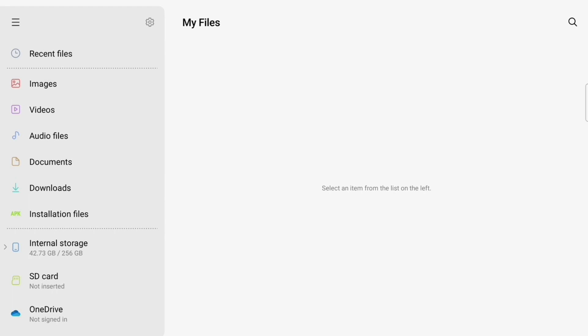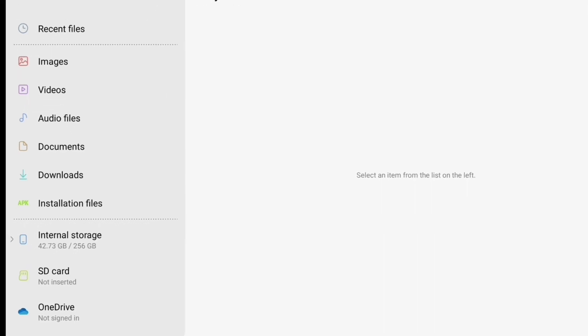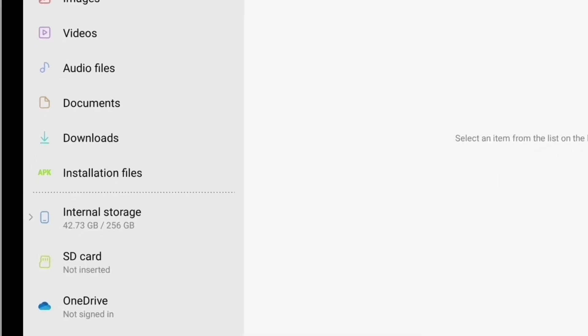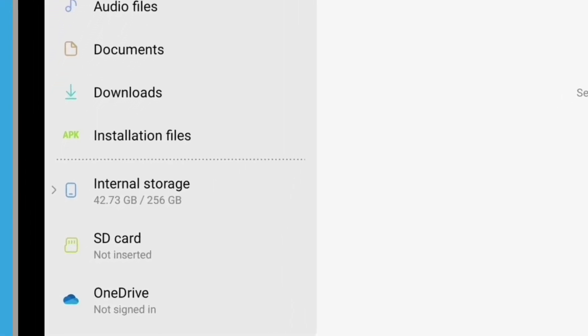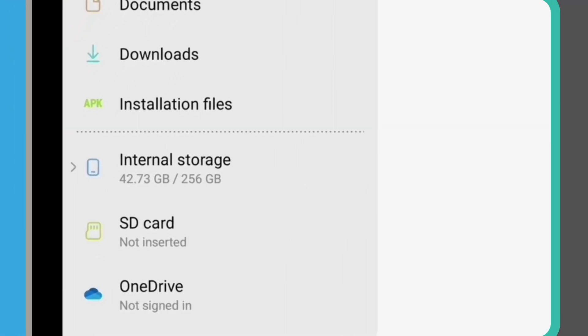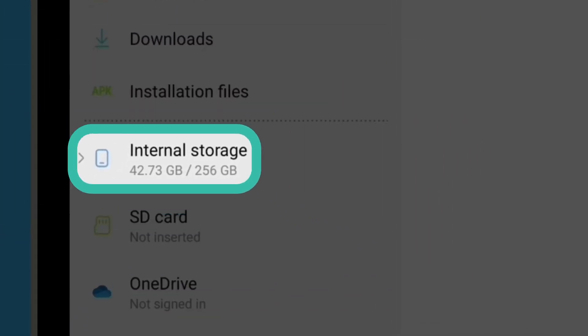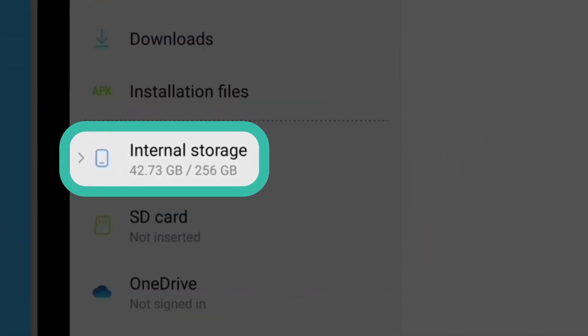The My Files app has a lot of features to help you keep files on your tablet organised. But for now, we're going to focus on opening the travel itinerary.